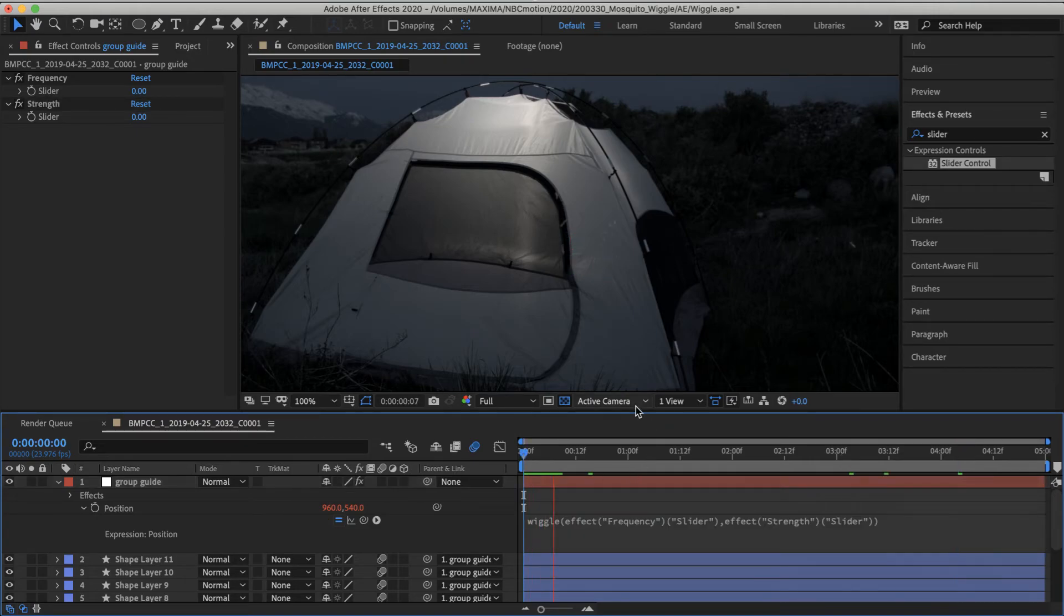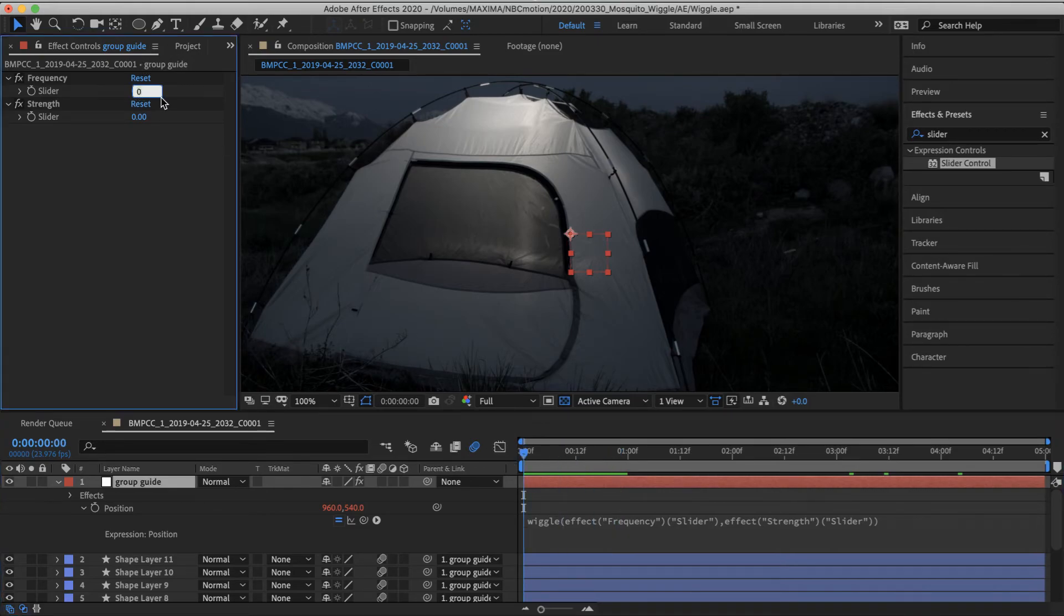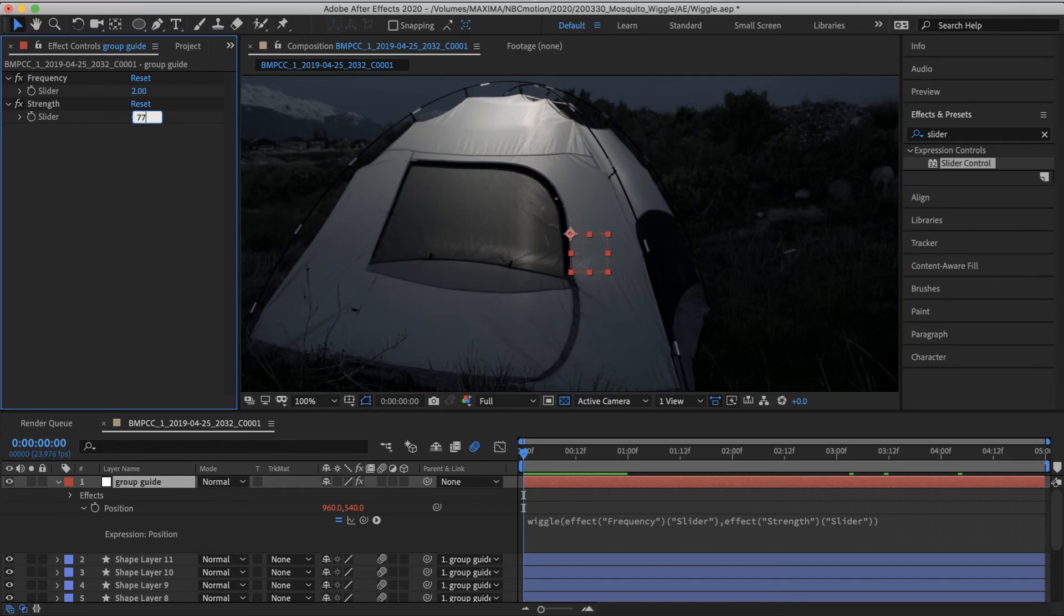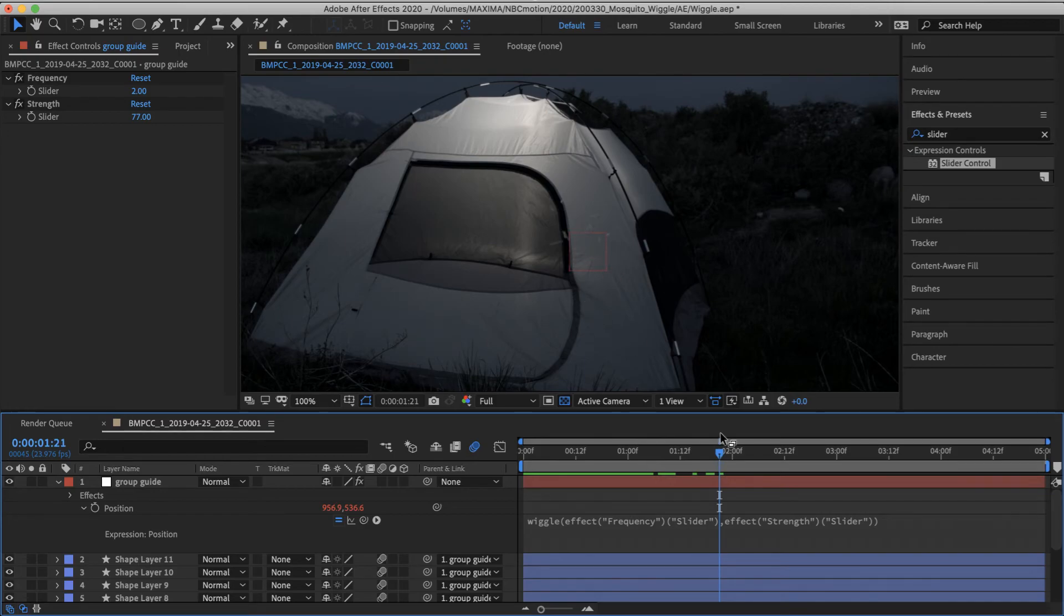And now it's not doing anything because I haven't actually set any values. So let's go with two and 77. And you can see the null itself is moving around a bit.